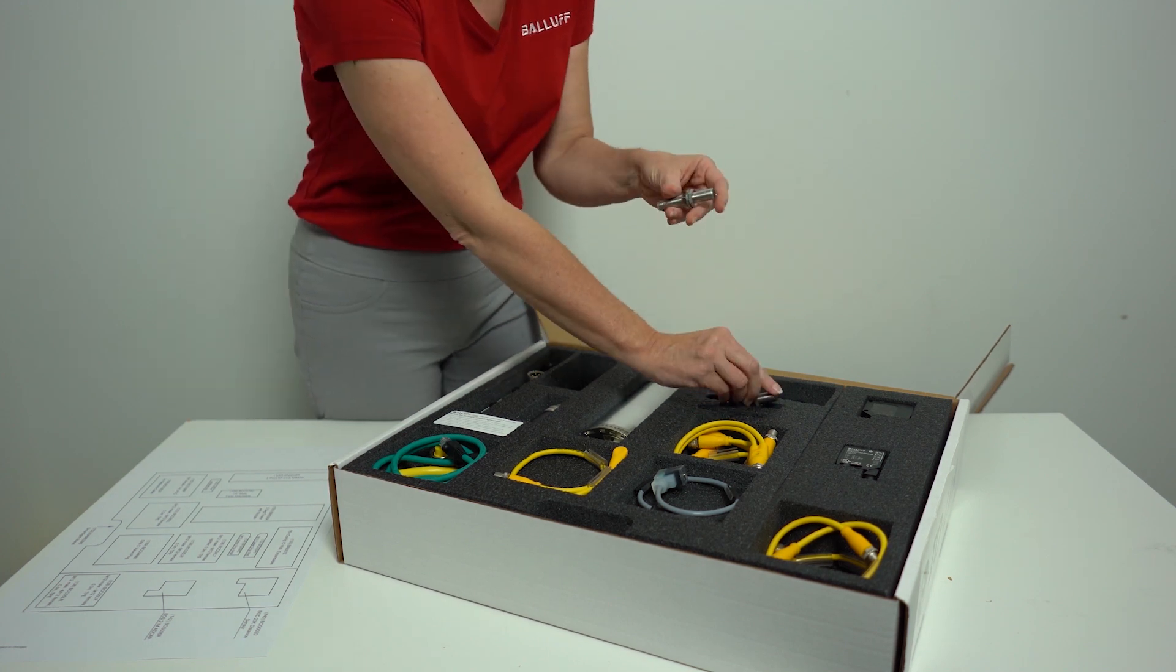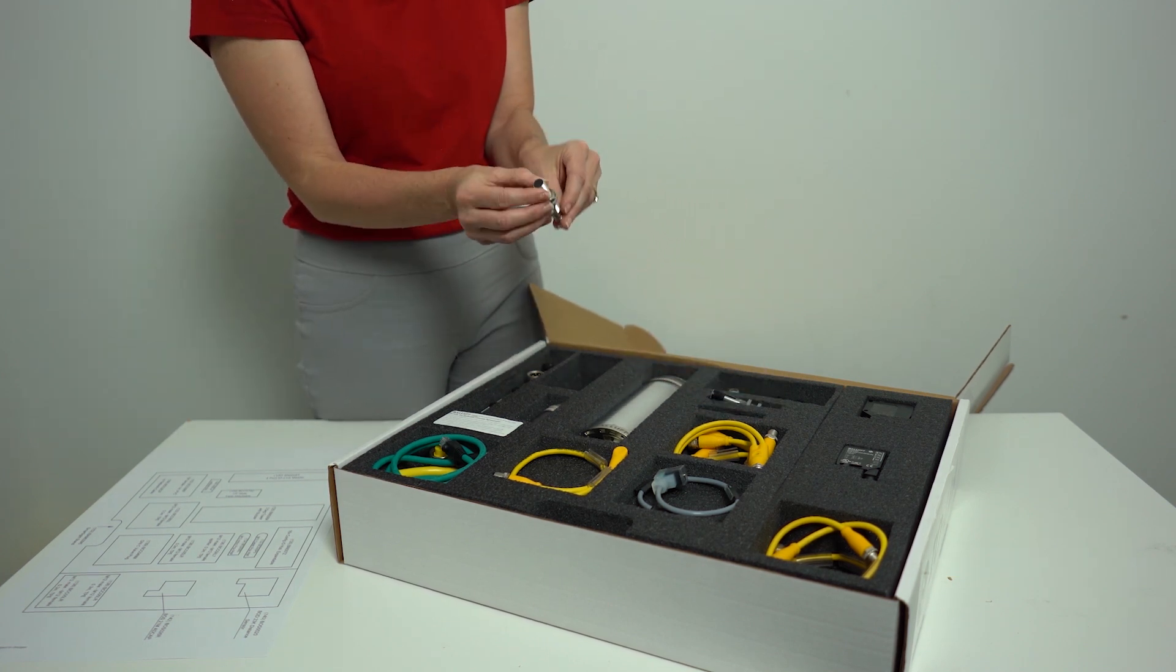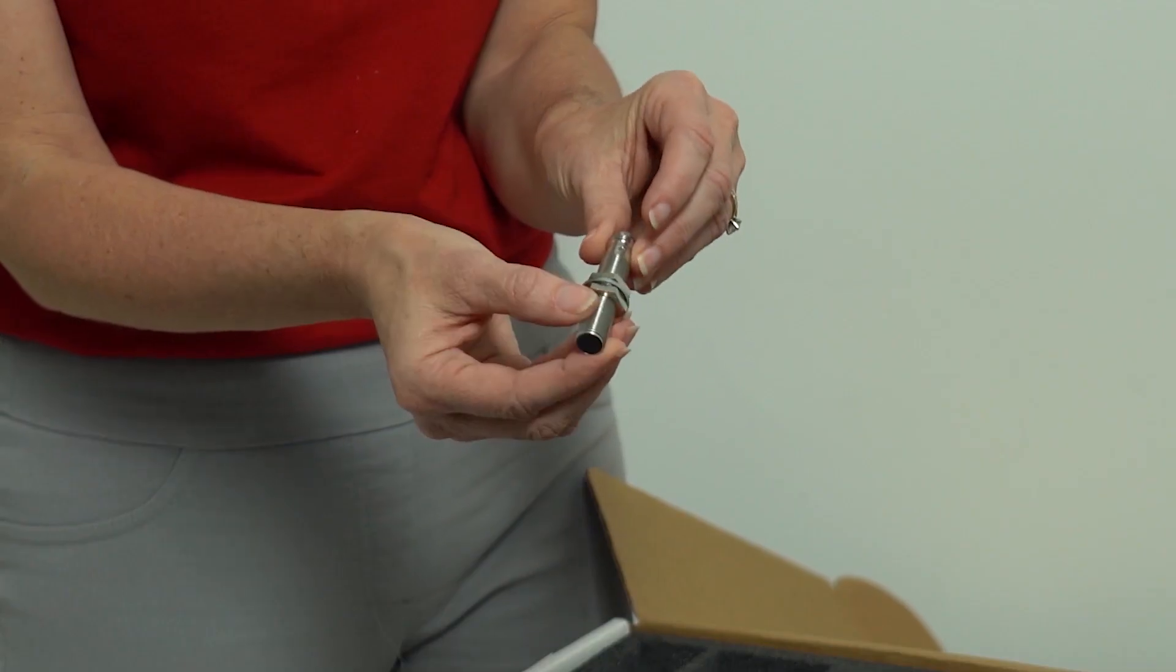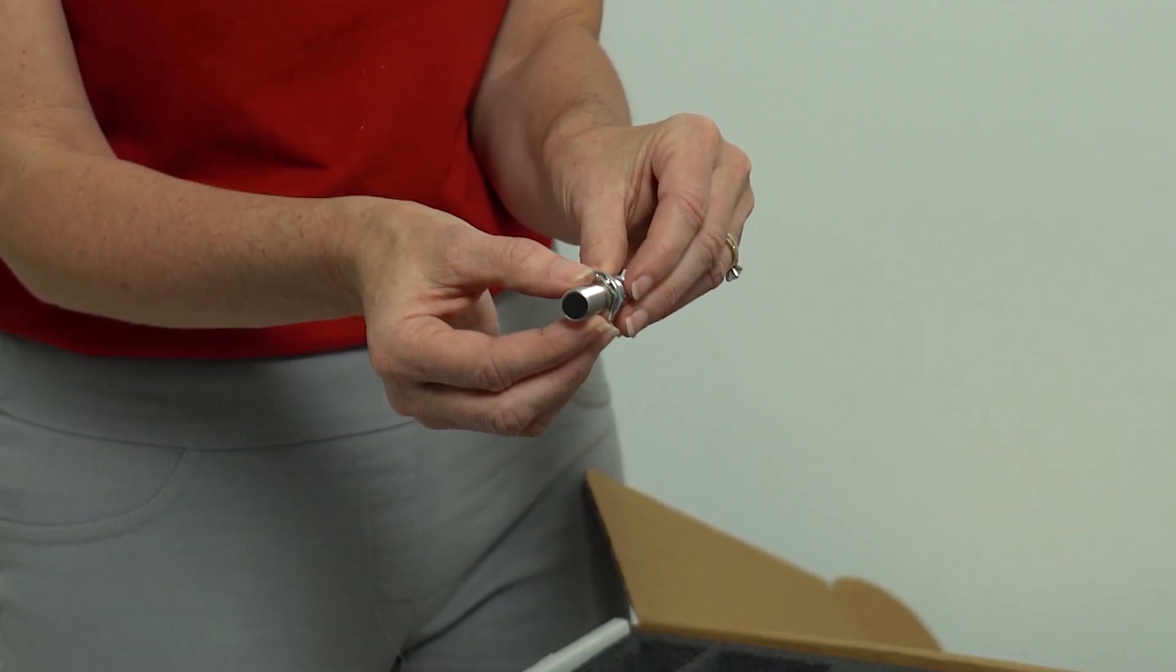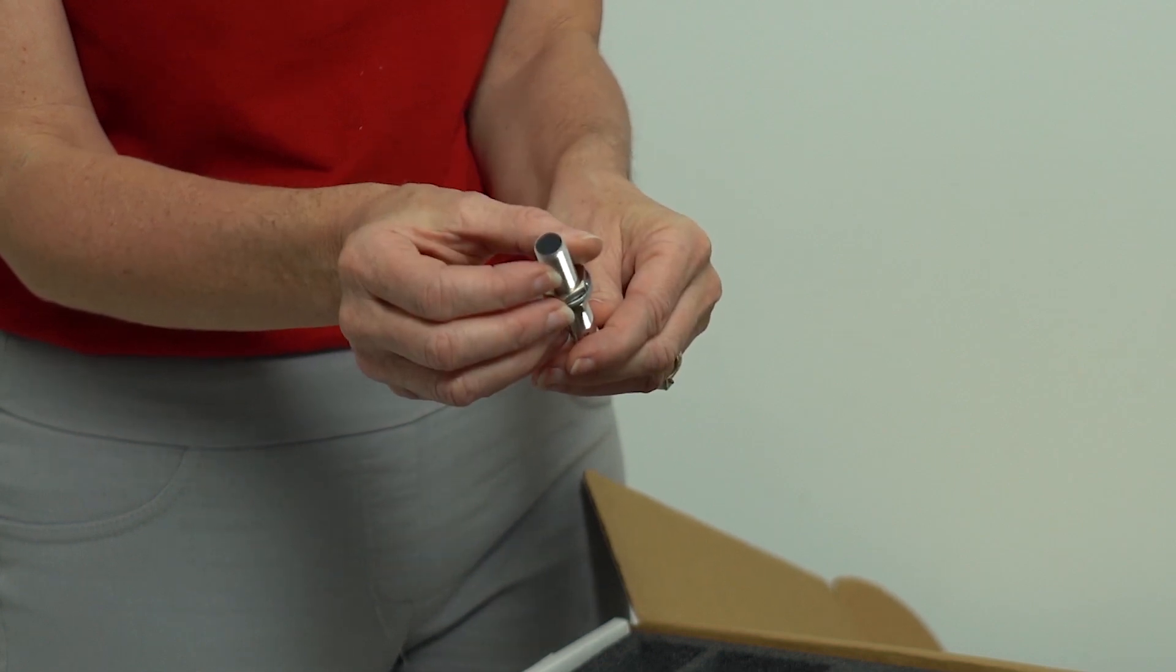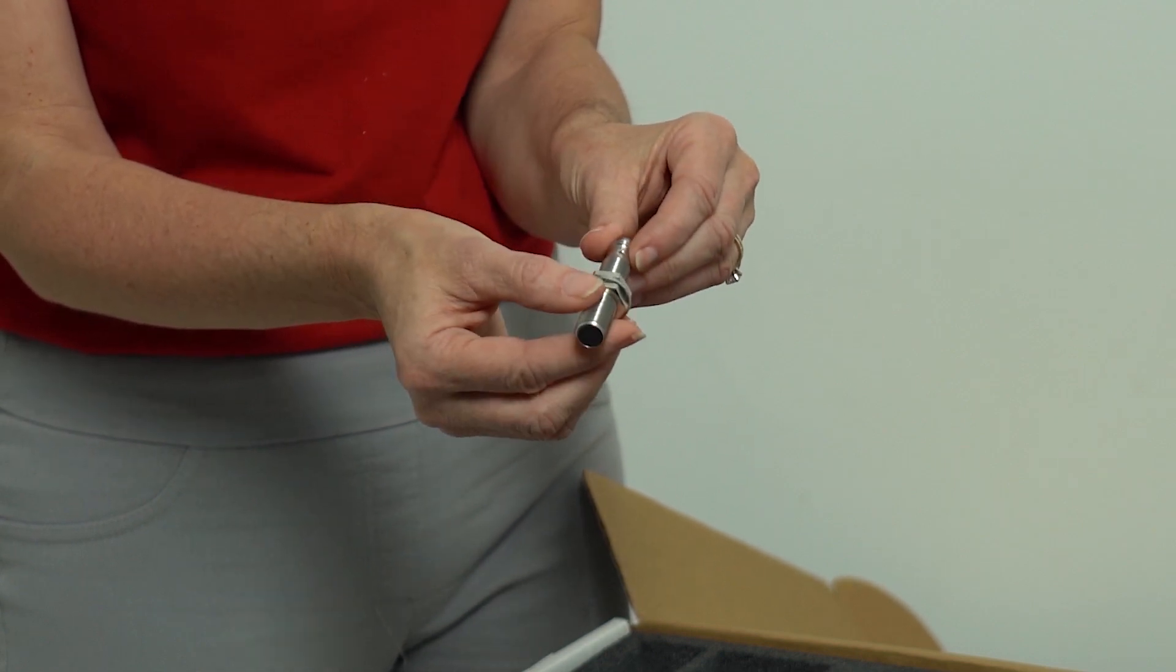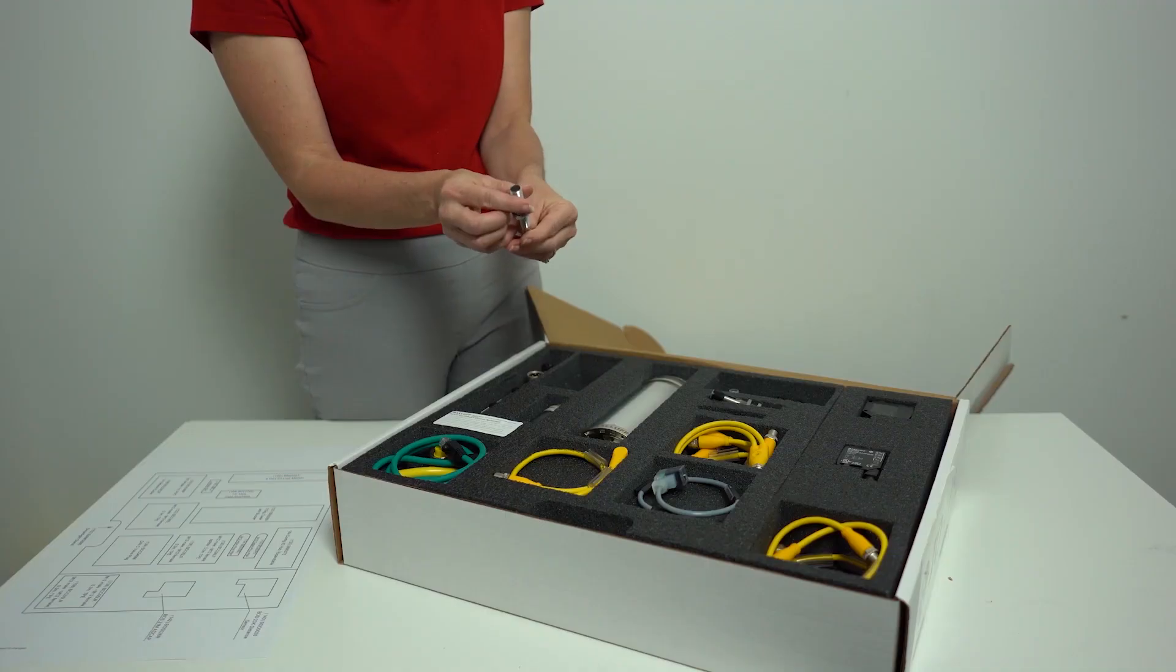We also have this M12 inductive discrete input sensor, the BES0060. This sensor is ideal for object detection in metal areas. It's short circuit protected and operates without contact.